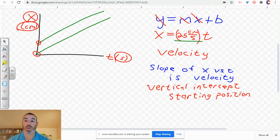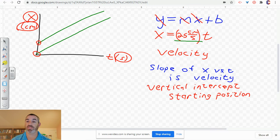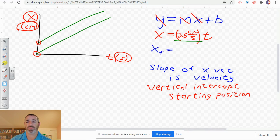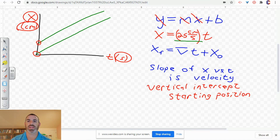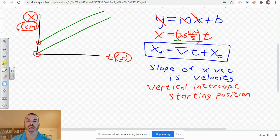We're going to write the general equation. Our specific equation for the car is x equals 25 centimeters per second times t. X represents the final position, the slope represents the average velocity (written as v with a bar over it), and x-naught represents the position at time zero — the starting position, sometimes written with a lowercase i for initial position. This is the general equation we derived from collecting 10 data points at 10 different positions and times.